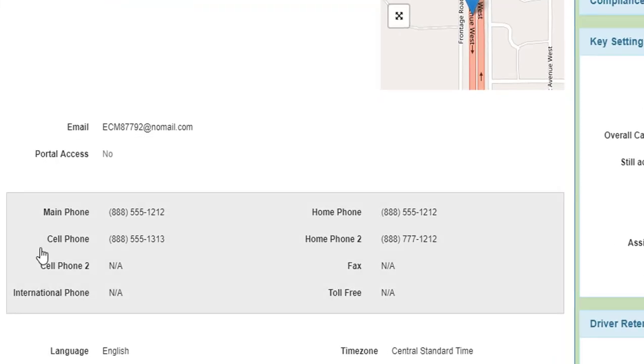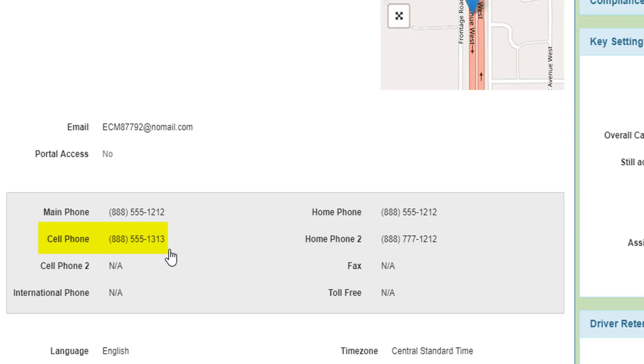Make sure that the cell phone number for the driver is stored in the very first cell phone field. This is how we are going to send the initial text message to the driver with the app information.